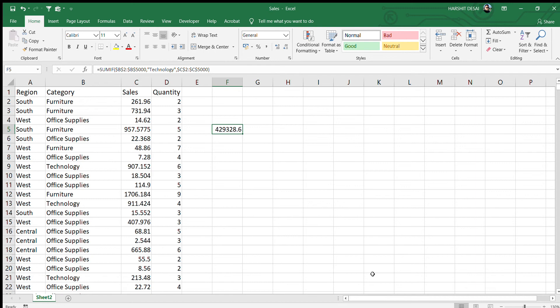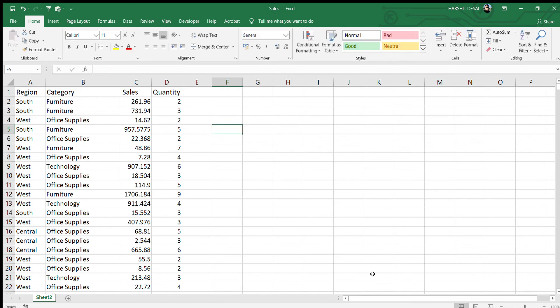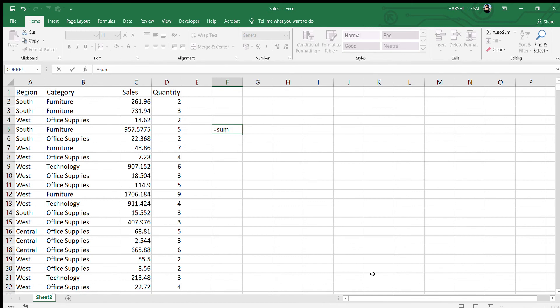Now the next one is the SUMIFS function, which is an advanced version of SUMIF because it handles multiple criteria. There's an important difference to note: when you type SUMIFS, it first asks for the sum range, whereas SUMIF first asks for the range to search. You need to be very careful about this difference between SUMIF and SUMIFS.